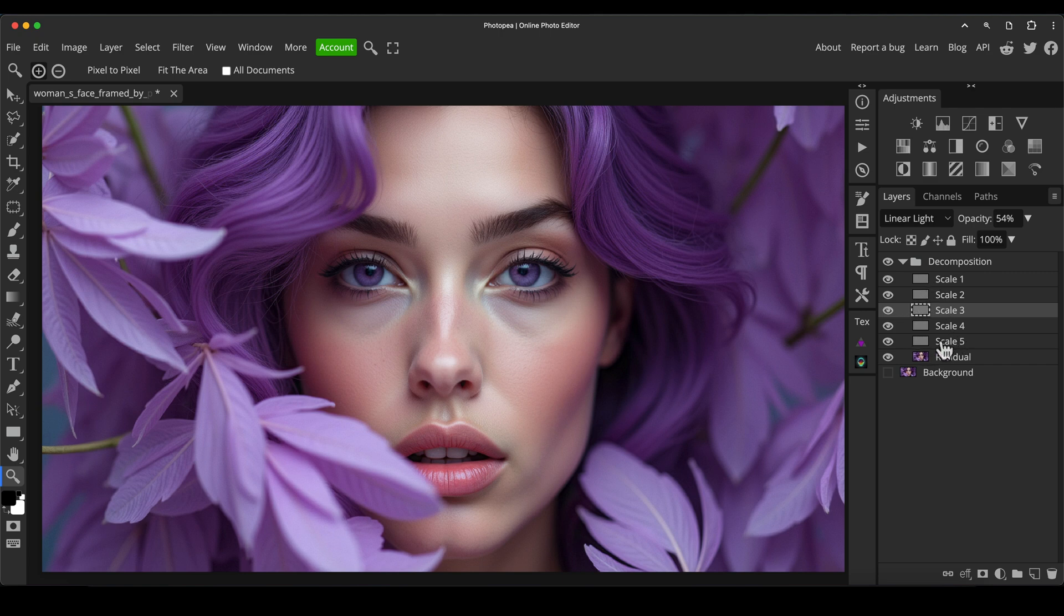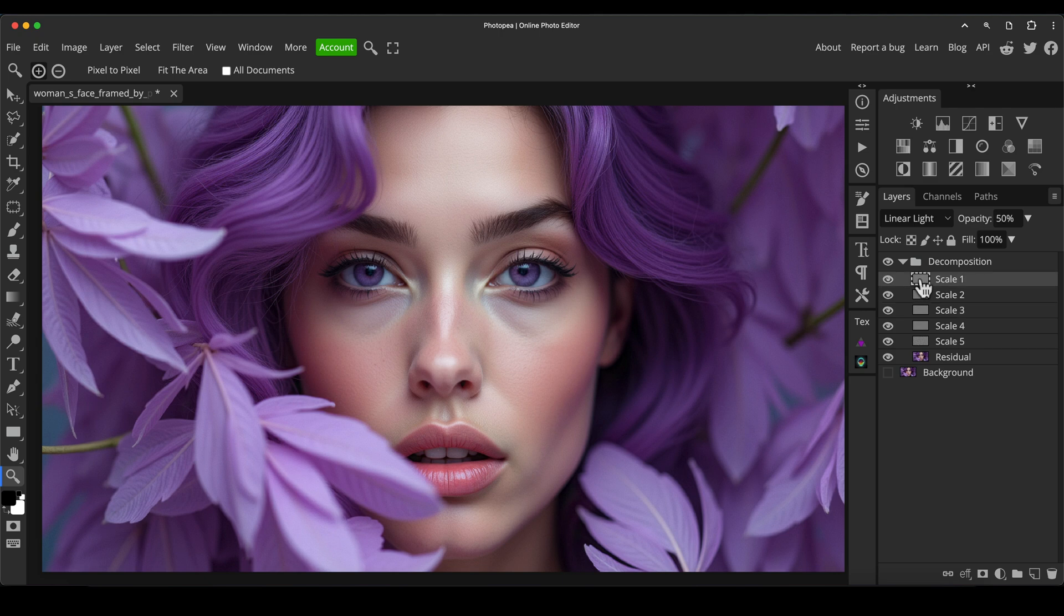Think of it almost like audio frequencies. So like five, five and four is like your, or five is like your bass frequency, the low end. And then you've got your mid range in between. And then scale one is like your high end, all the really high frequencies. It's the same sort of principle, but visually.